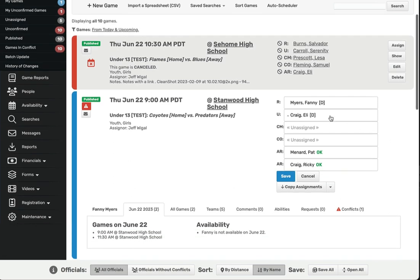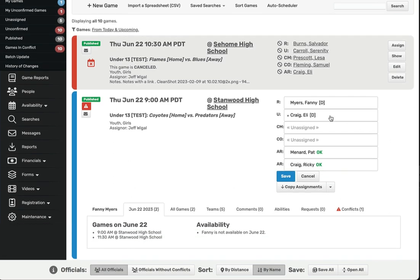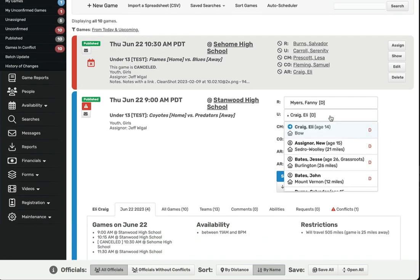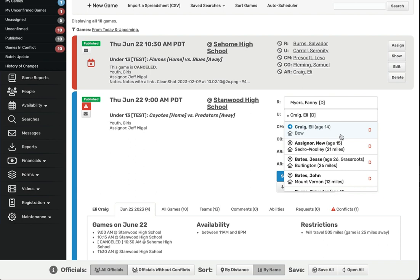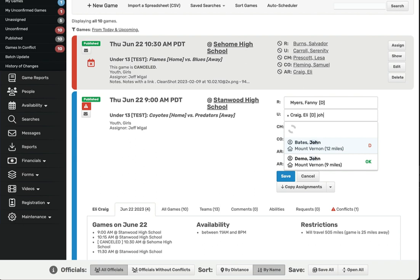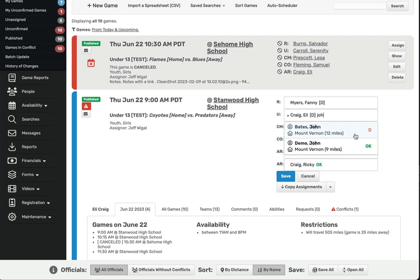Each assignable position has a dropdown list, which you use to select the official assigned to each position. If you know the name of the person that you want to assign, you can either scroll to find them, or you can just start typing their first or last name, and their name will show up on the list.